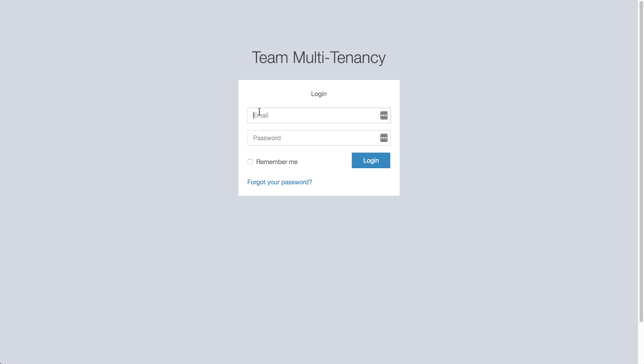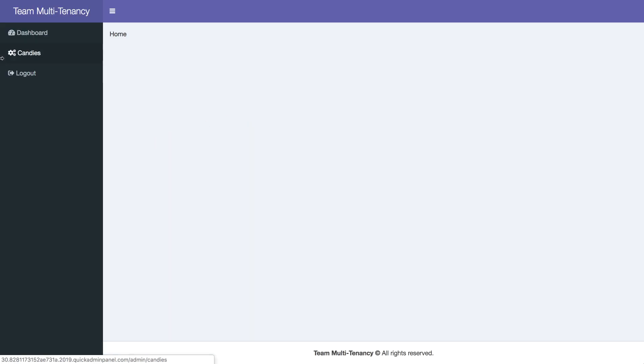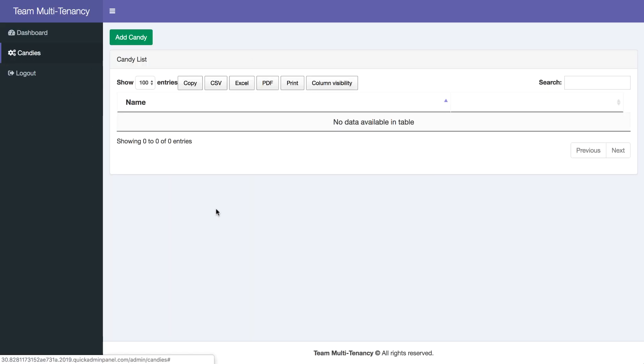But if we log in as user3, we should not see the candy. We should not see that record. And our candy list should be empty. So this is a quick example of user and team multi-tenancy in Quick Admin Panel.